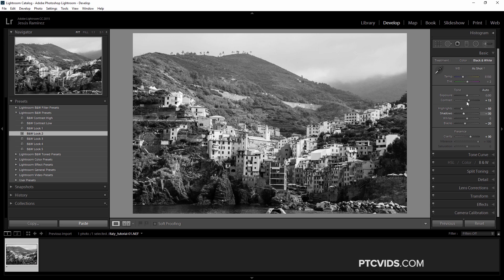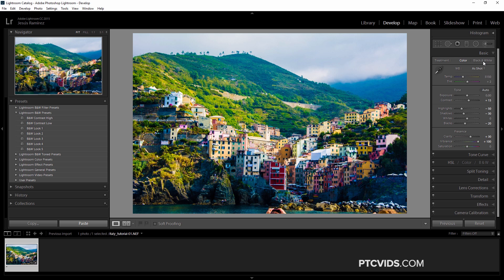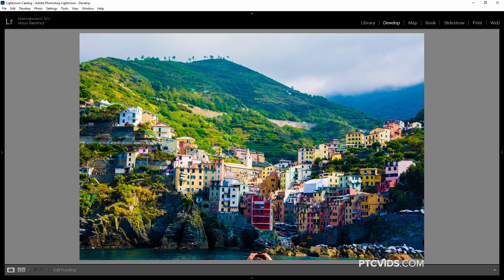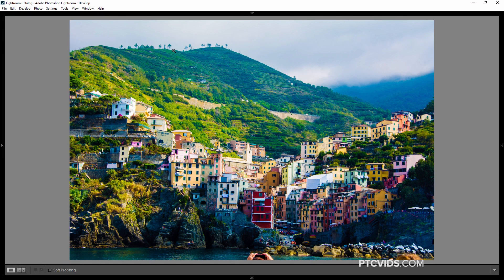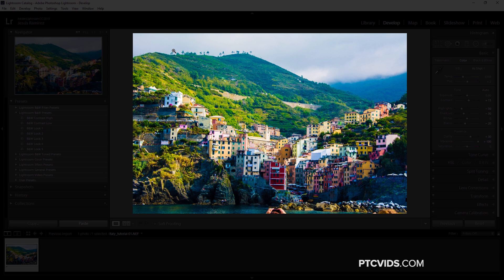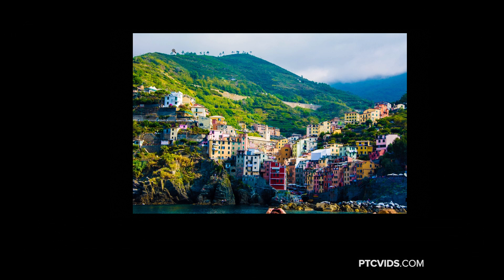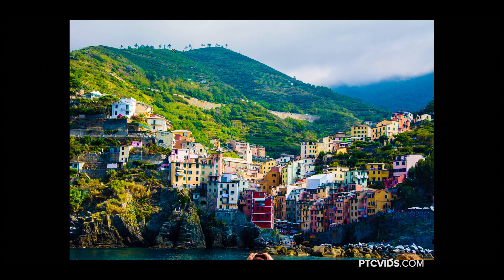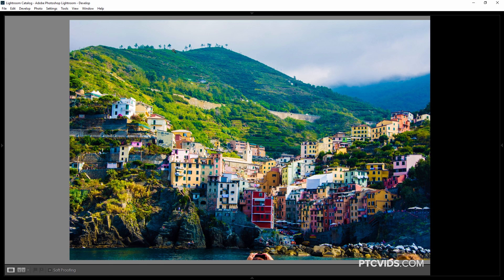For example, while developing and making tonal adjustments, you can hit the Tab key to remove the panels, F6 to remove the film strip, and Shift Tab to remove even more panels. There's also Lights Out mode — press L to dim the interface, press L again to completely black it out. Then hit Shift Tab to remove all panels and see a large, undisrupted view of your image. Press L and Shift Tab again to bring everything back.